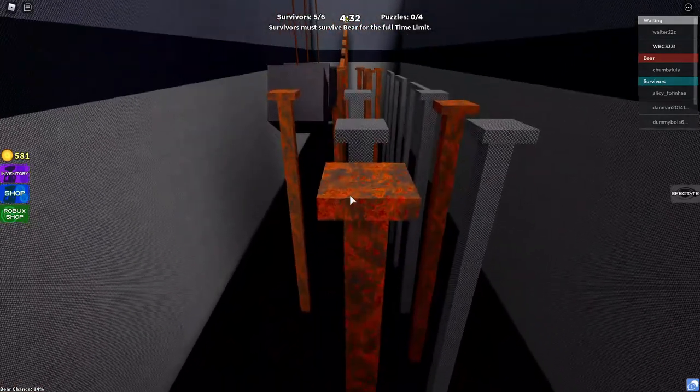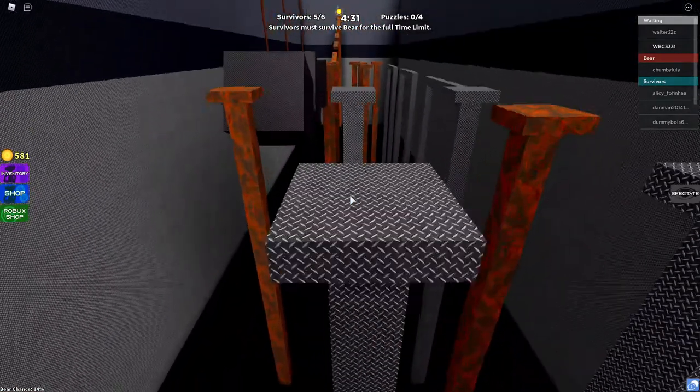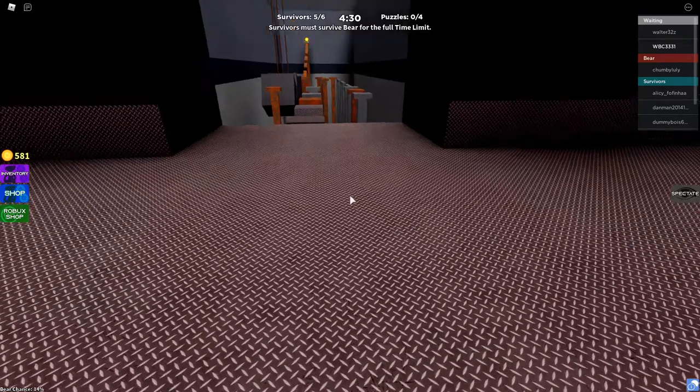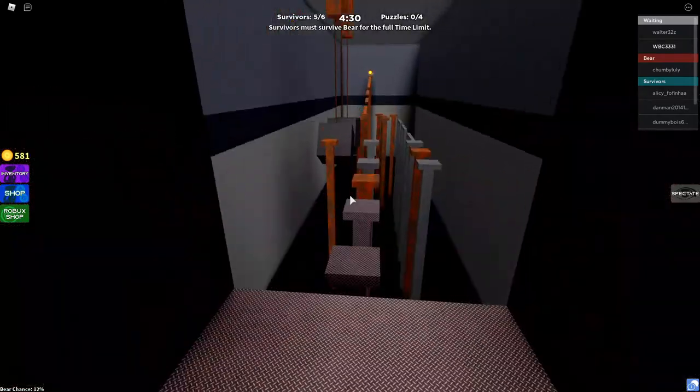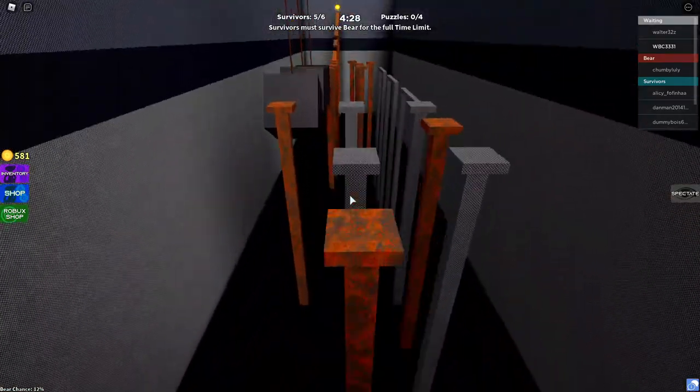So what you need to do, you go over to this obby, this is a barrel, and you need to just get most of the way.